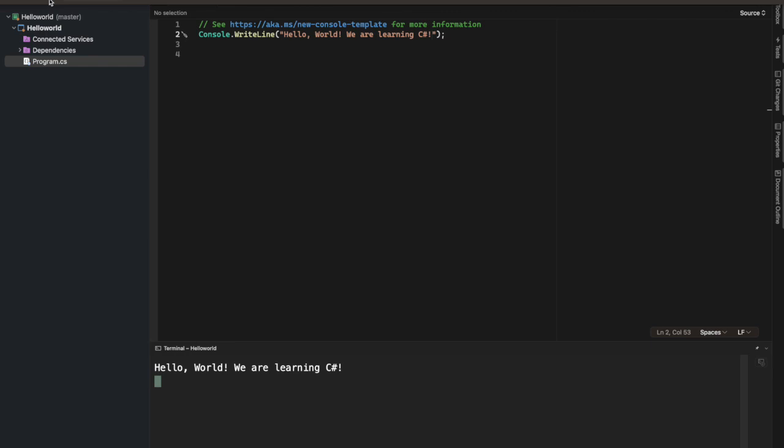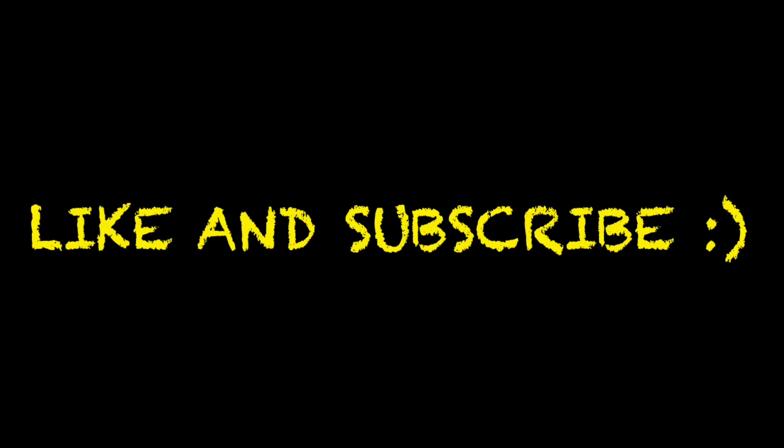Congratulations on running your first C-sharp program. If this was helpful, don't forget to like and subscribe to our channel so you can be notified as we roll out the other parts of the series.